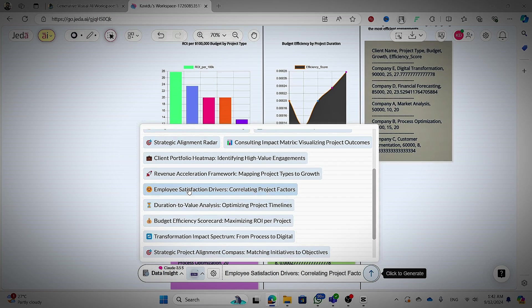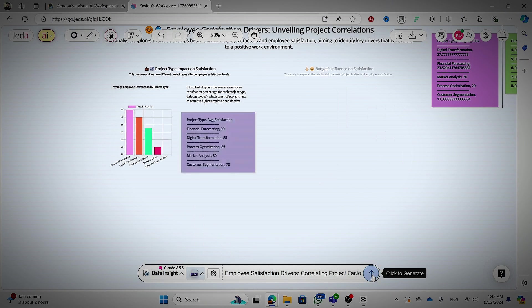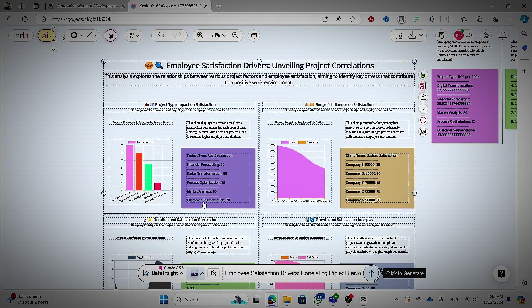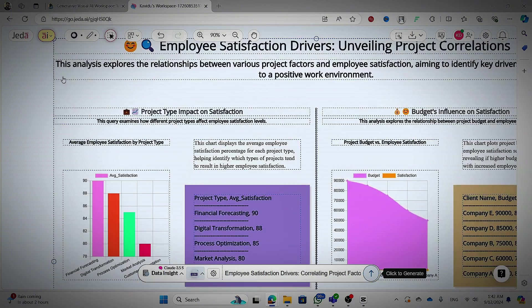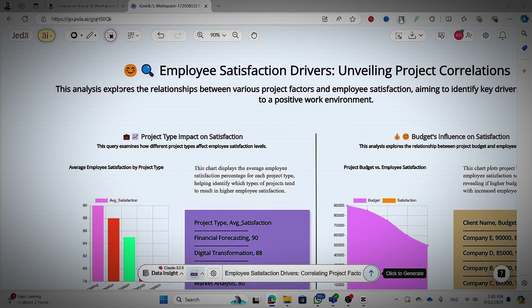And now here we are going to check employee satisfaction drivers. Let's see how it looks. Wow, what a great analysis it is. Employee satisfaction drivers unveiling project correlations.